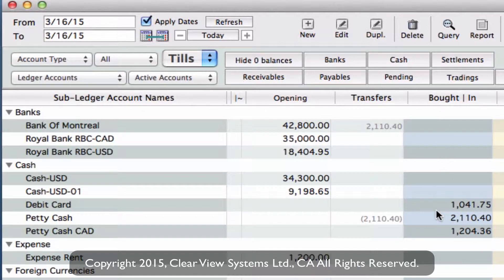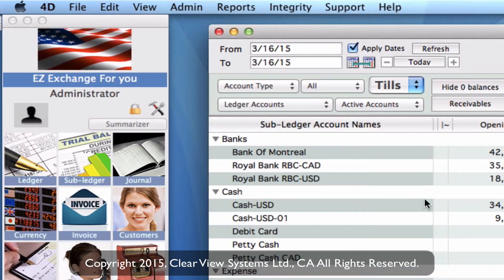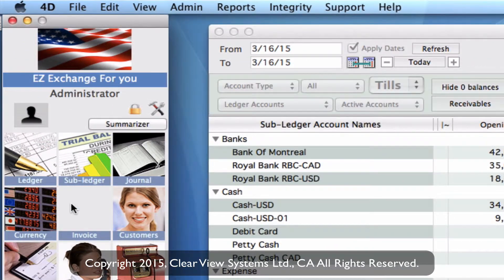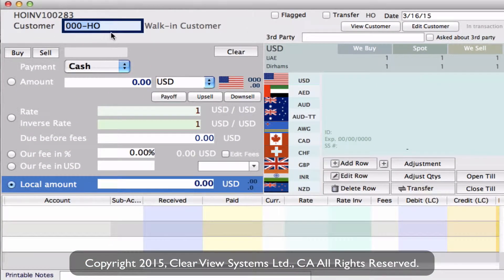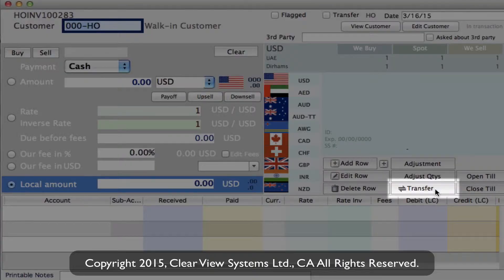What we need to do is transfer this amount into our bank account so that we can settle this account. To do this, we need to do it as a transfer. So we need to go back into our invoice module and on the toolbar click on New. Then we need to do a transfer — on the right-hand side, click on the transfer button.